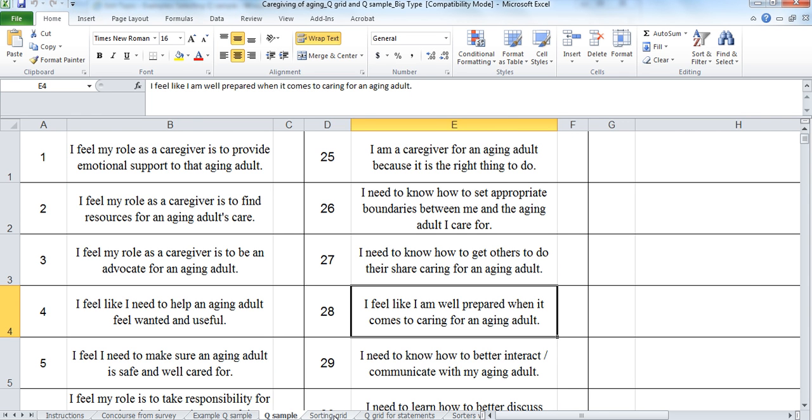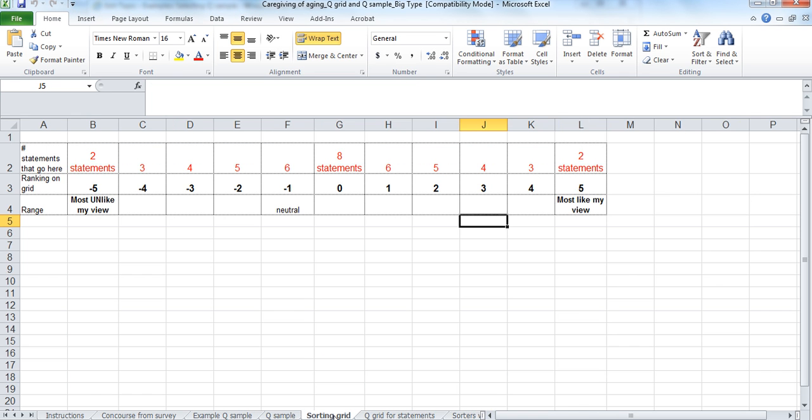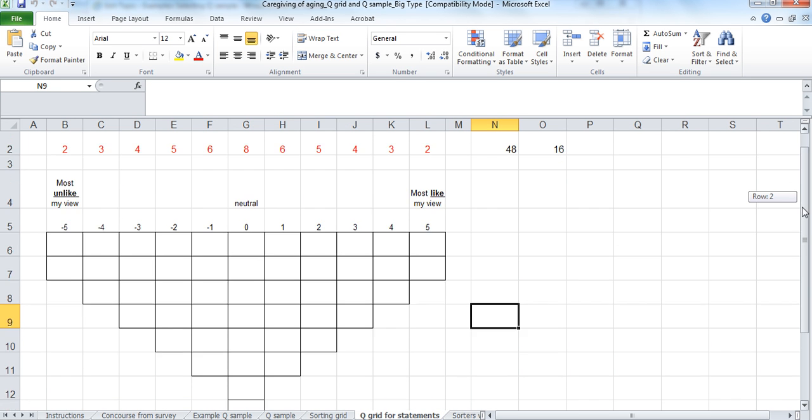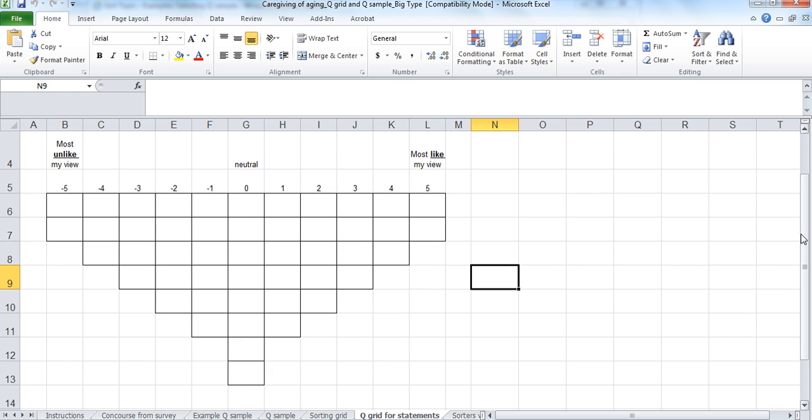And then we also have the sorting grid and what that looks like. Just how many statements getting that set up. And then this happens to be the sorting grid for this particular study. Much more Gaussian because we wanted them to narrowly focus in on those things that were most like their view and most unlike their view, unlike for instance our classroom study where having a more general view of research seemed like a better choice for the actual grid.